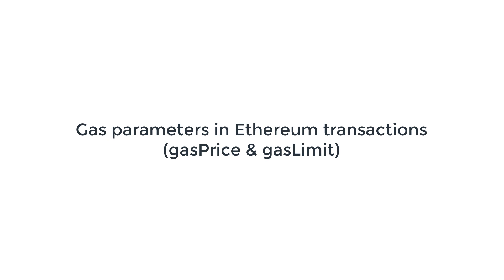Hey, hey, this is Julian and you are on Eat the Blocks. In this video, we're going to see gas parameters in Ethereum transactions. We're going to see gas price, gas limit, and how to set them.